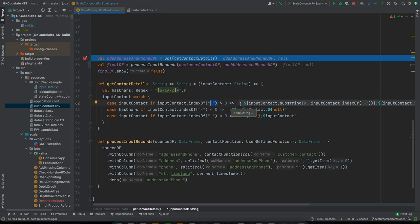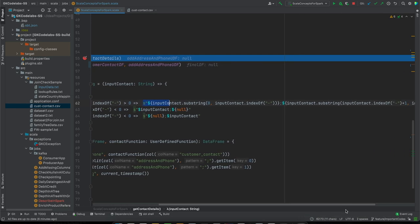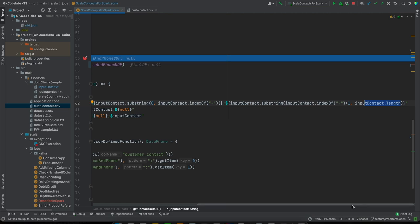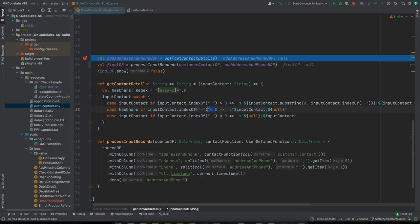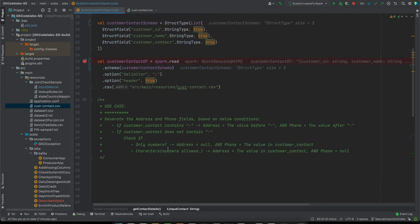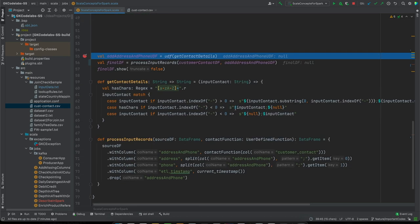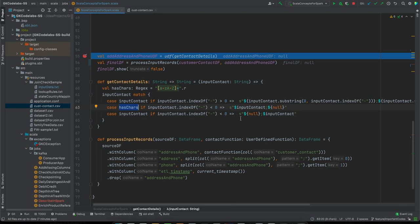If it has a hyphen, we return a concatenation of address and phone number which we will split later. The first value - address - will be from index zero until the hyphen, and the contact will be from hyphen-plus-one until the end (length). If there is no hyphen and it has characters - numbers are allowed in addresses - then the complete thing goes into address and nothing goes into phone. And if there is no hyphen and no characters, then that is a phone number: address will be null and phone number will be whatever we are getting.